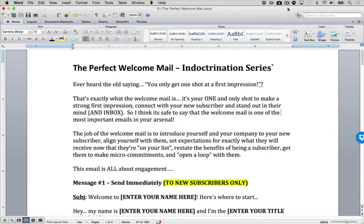Now that you understand how the indoctrination series functions, I want to walk you through an example indoctrination series, and in particular, a welcome mail, the first part of that indoctrination series, and then show you how you would deploy some of the other messages in an indoctrination series.